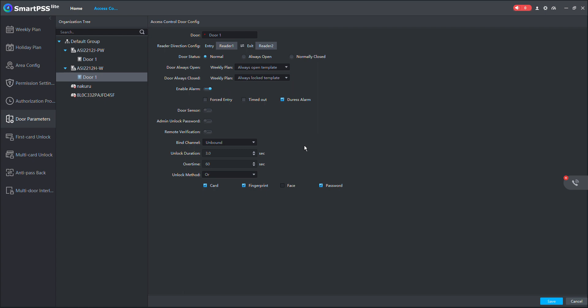So you can set such rules on SmartPSS to improve the efficiency of managing your organization. You can even create a holiday plan and use that to configure so that the door is always locked. I hope this helps you to configure the door settings so that you know how to effectively manage access control for your organization. Thank you for your time.